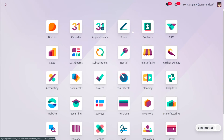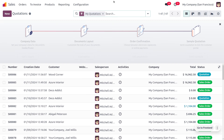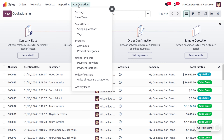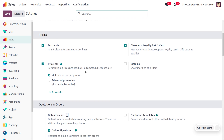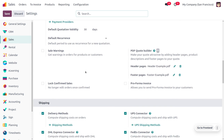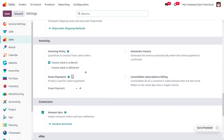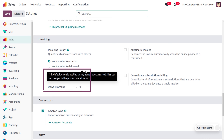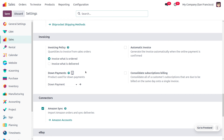Let's see how we can manage the down payment in Odoo 17 Sales module. Let's head into the Sales module and move on to the Configuration Settings where we can manage the down payment. You can find a section called Invoicing where we can set the down payment product.